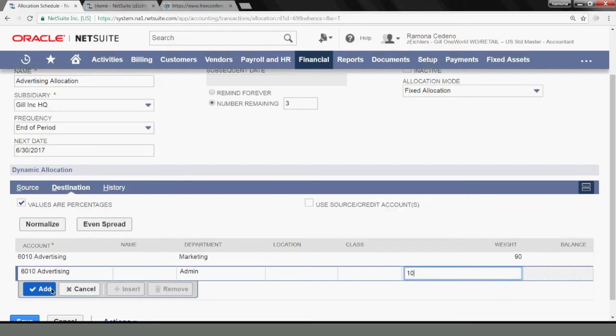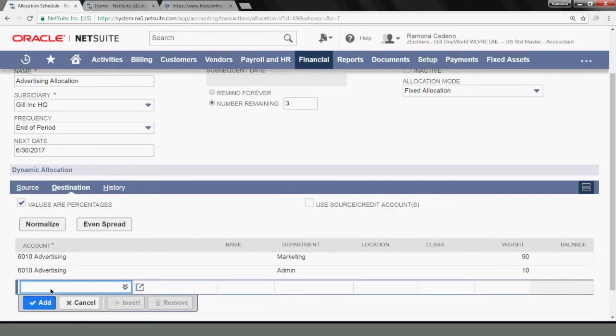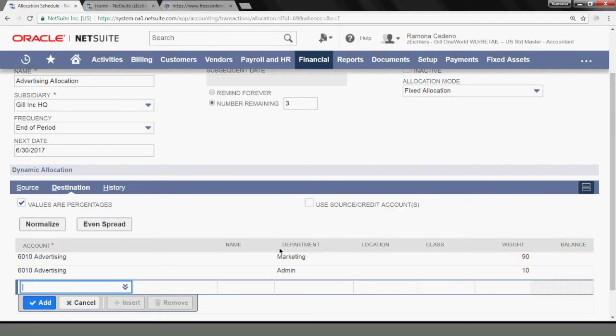And now I have 100% of any values that the system finds in advertising expense. Any value that's sitting in 6010 advertising will be allocated this way.